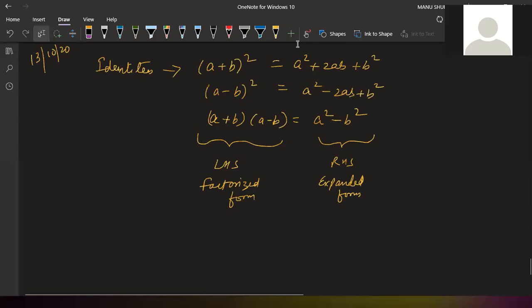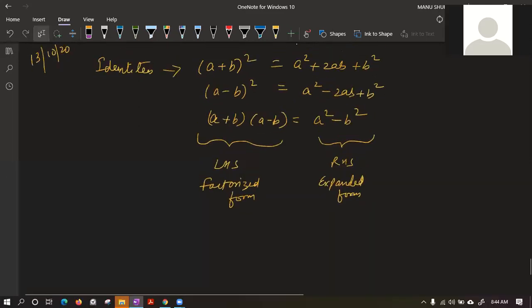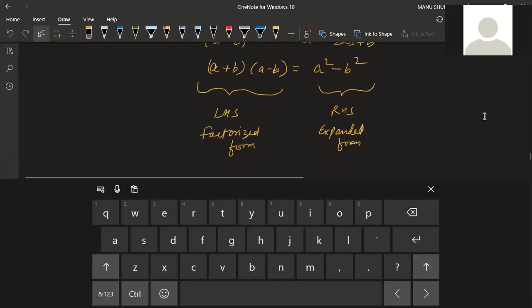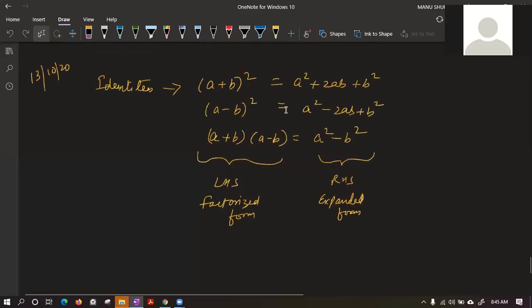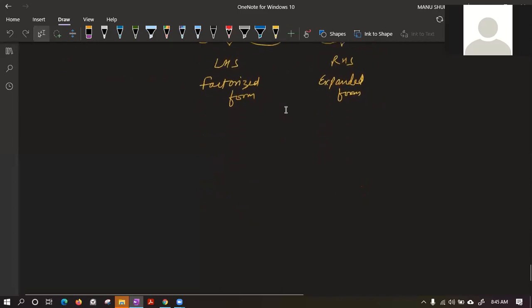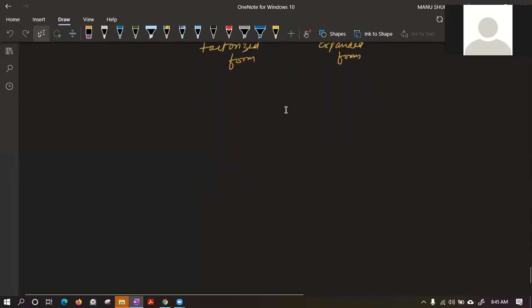We have discussed up to this point. Any issues? We have learned, if there is an equation, how to identify these three terms and write the answer. Now the fourth identity that we have learned is coming up.